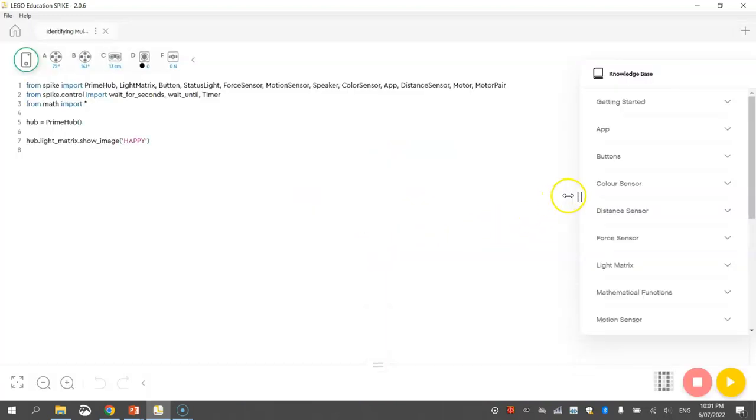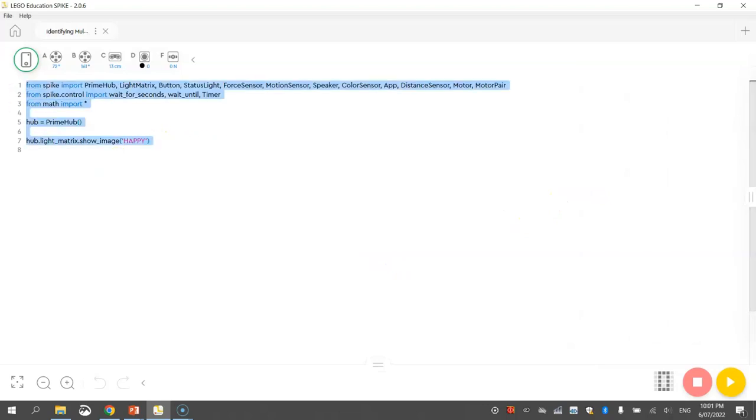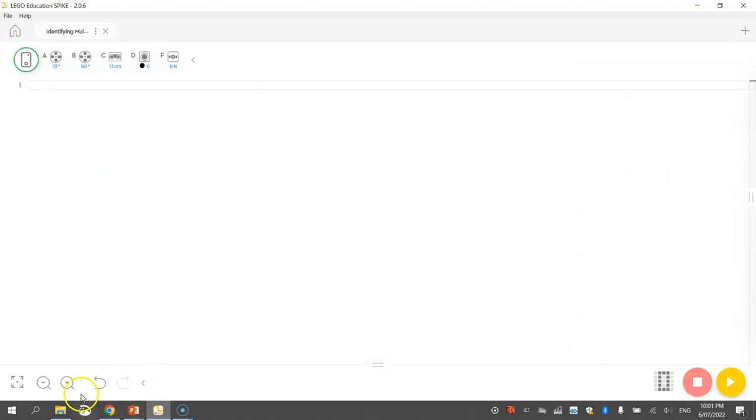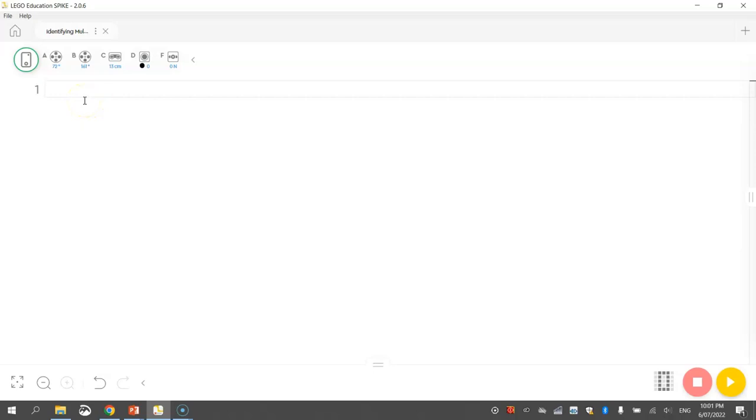Now minimize the console and the knowledge base like usual. Delete all the text that comes in by default and just zoom in on that code so you can see it nice and clearly. Finally make sure you've got your robot plugged into your computer either via the white USB cable in your kit or through Bluetooth. And once you've got all those things done you are good to go with your coding.